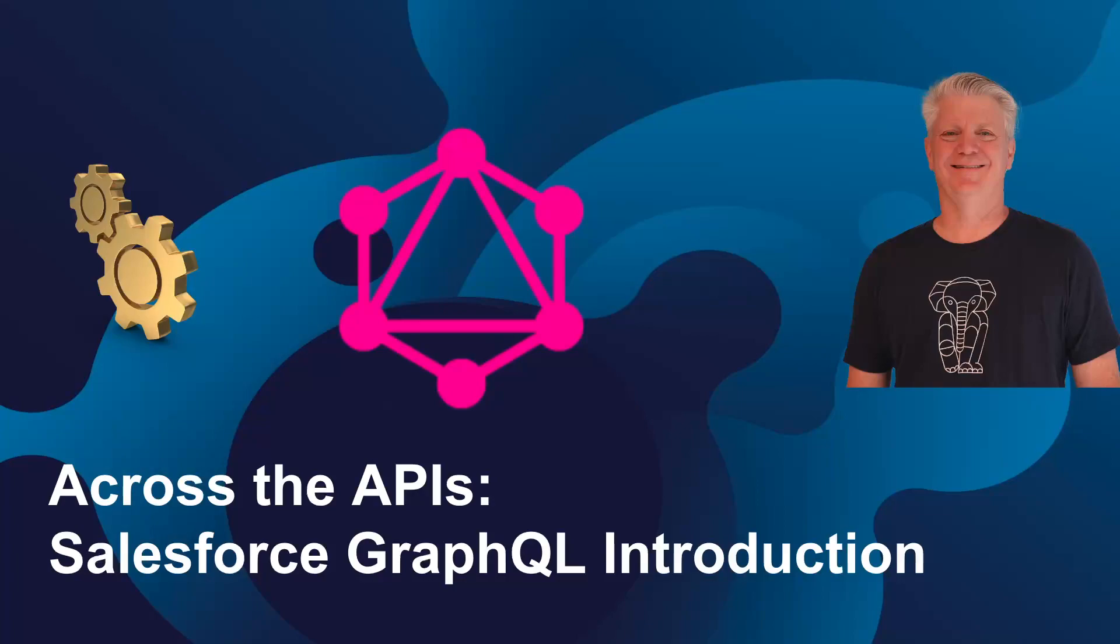Across the APIs, Salesforce GraphQL introduction. Welcome to another episode of Across the APIs, where we look at Salesforce from an integration architect standpoint and look at all the ways data move in and out of Salesforce. Today, we're taking a look at GraphQL, a really interesting new technology that's just been around not that long, and it's a way of querying and manipulating data from outside of Salesforce. We're going to dive in and take a look.